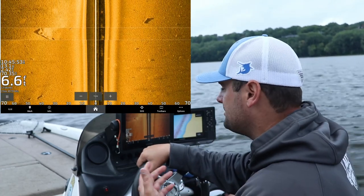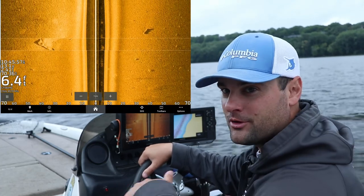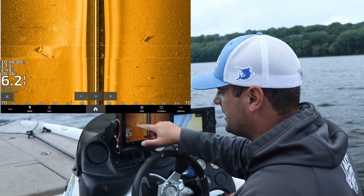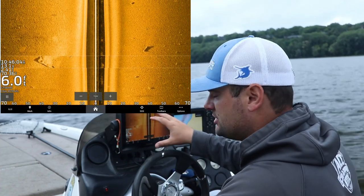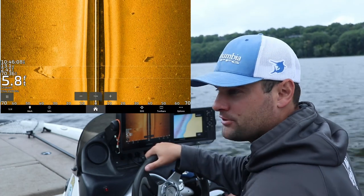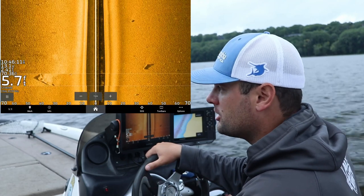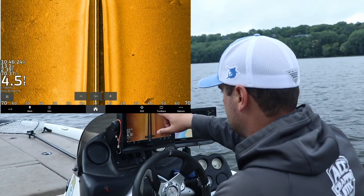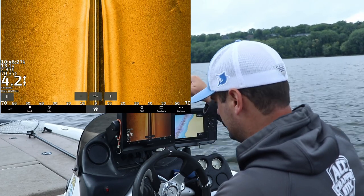Once you drive over an object, how do you find it again? Typically you throw a waypoint down. You're usually trying to drive over it three or four times. Ideally, if you've got a tree, laydown, or brush pile, use not just side imaging but your down imaging or 2D sonar as well, then either throw a waypoint, use spot lock, or throw a marker buoy down so you can fish it effectively.